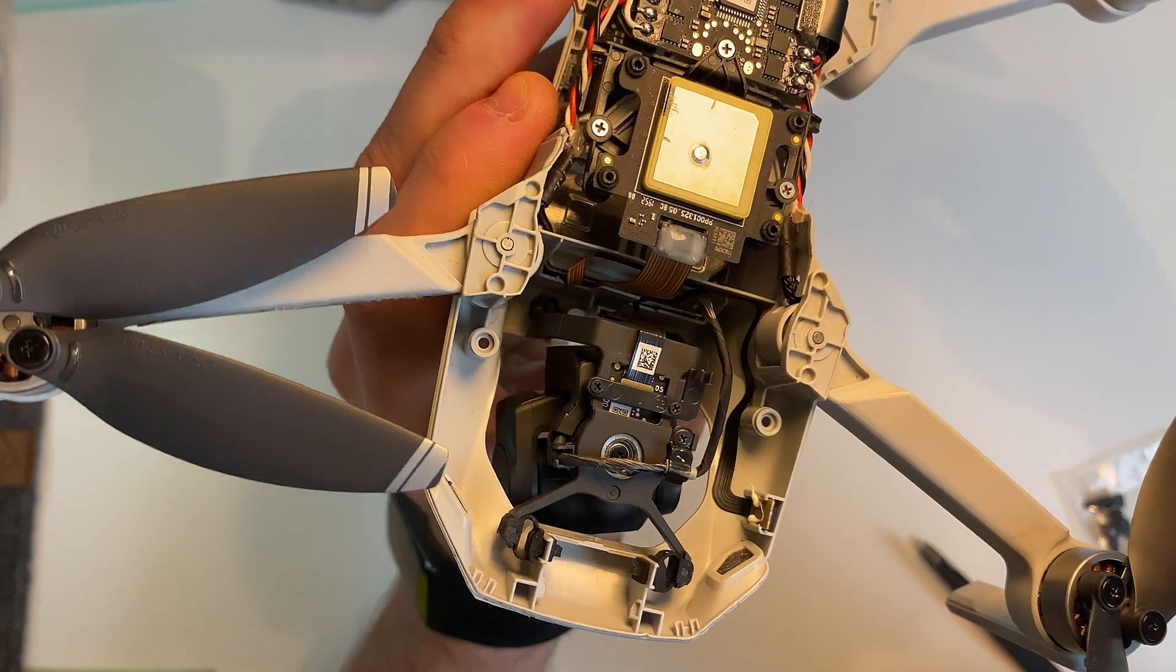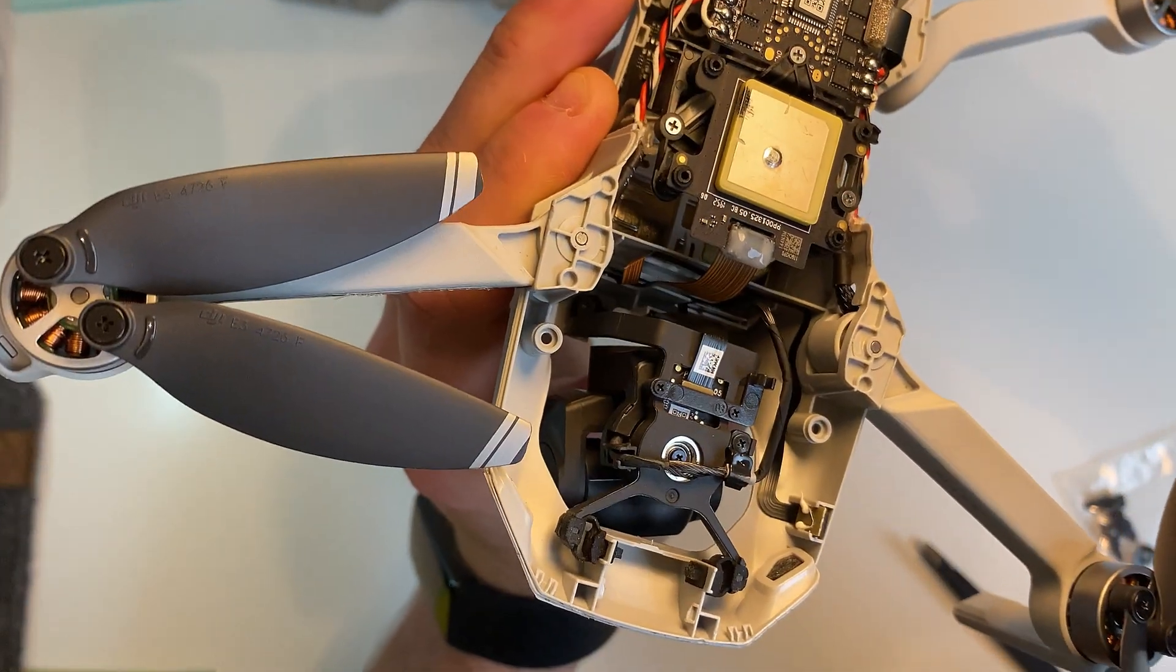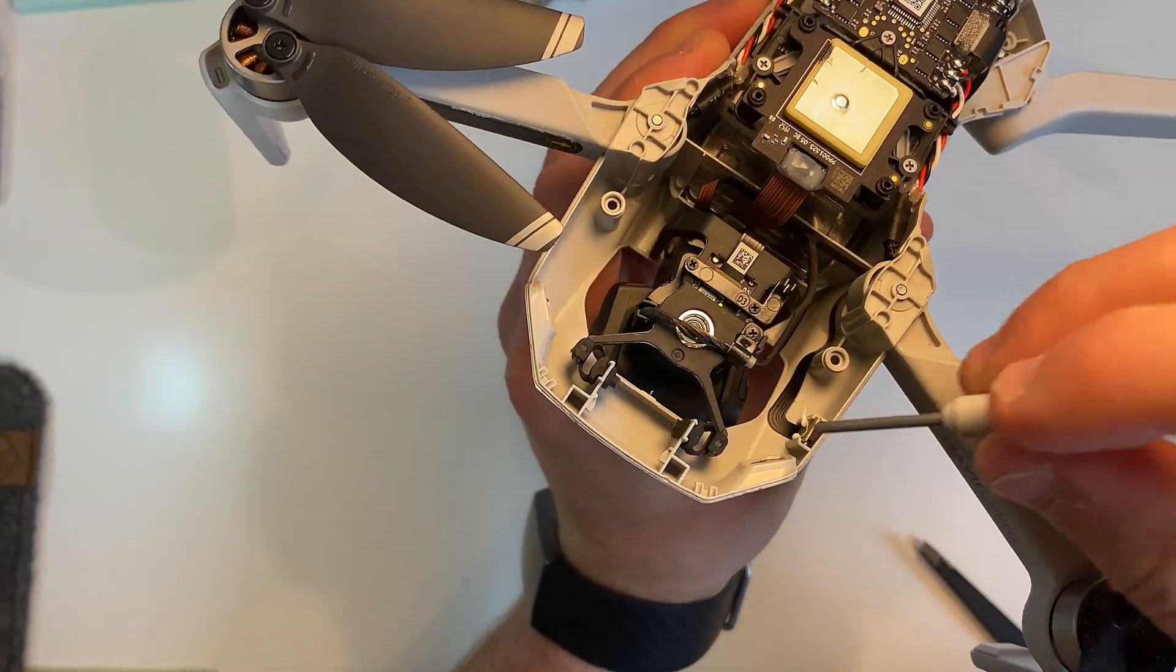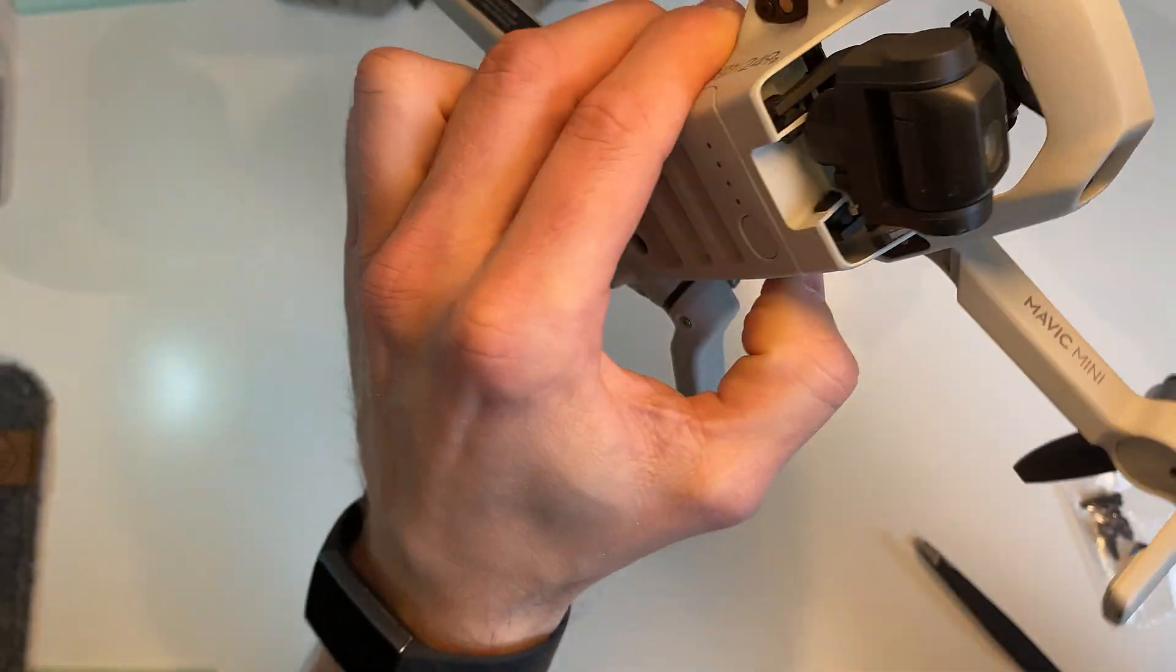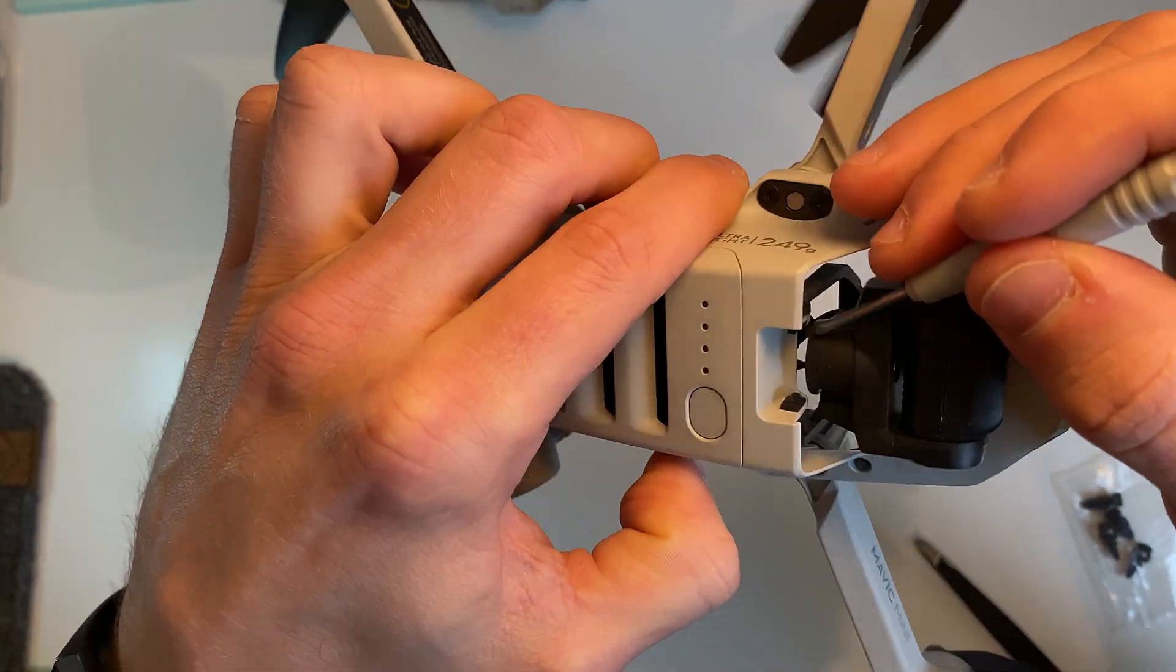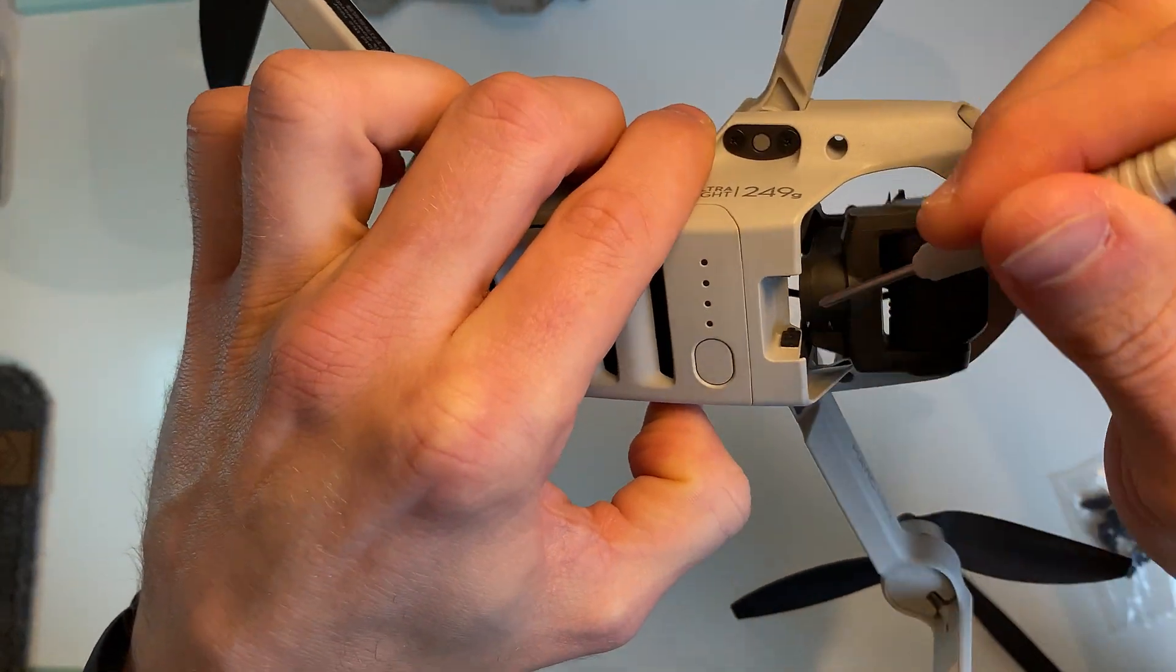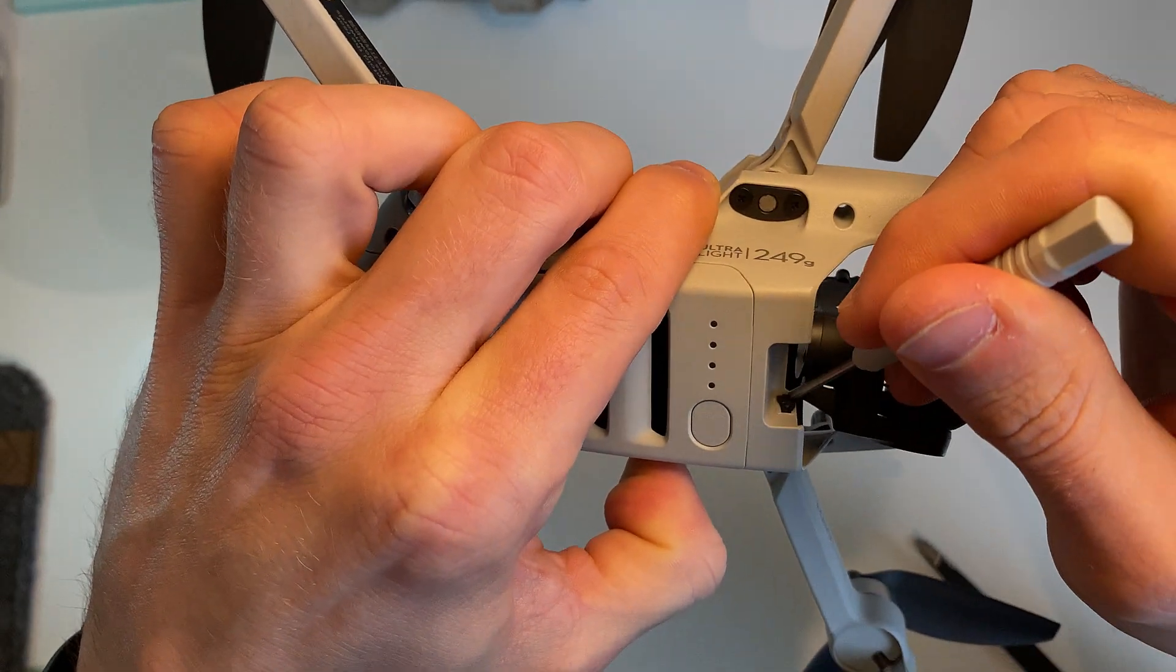So I think easiest thing to do is possibly look at taking the whole assembly out. So what I'm going to do is just push these guys through, the little rubber mount just through the frame.